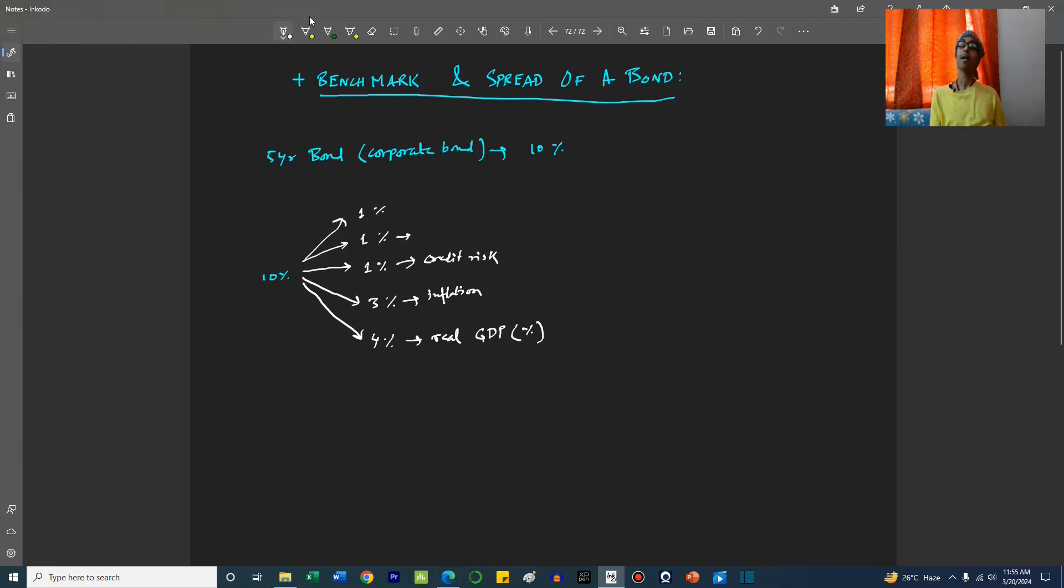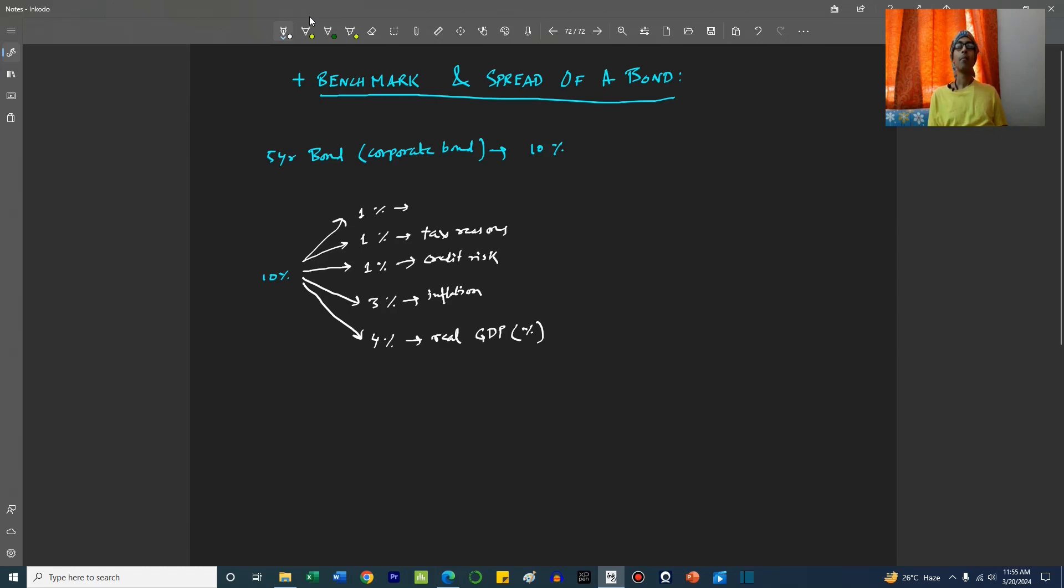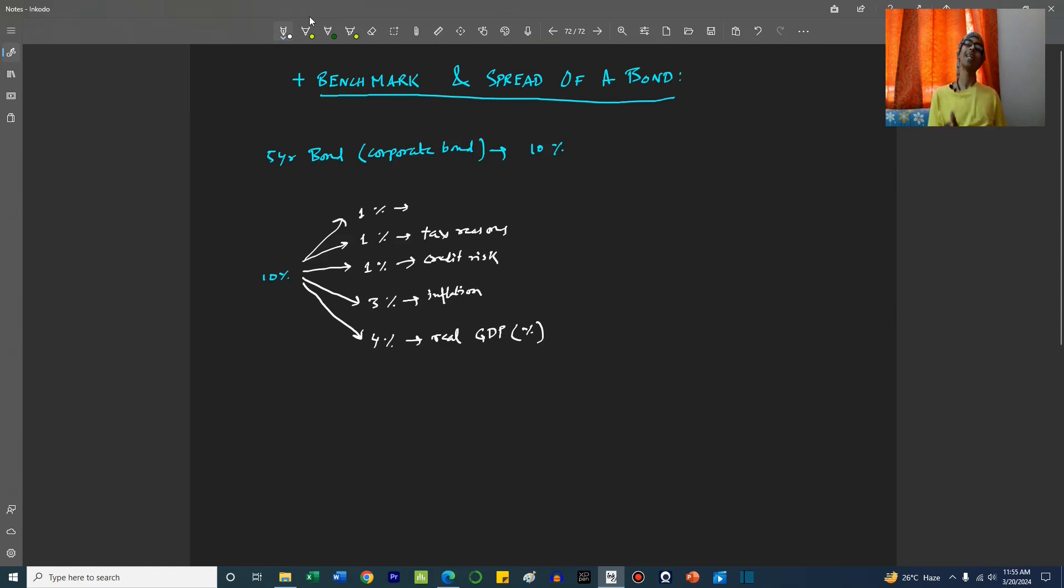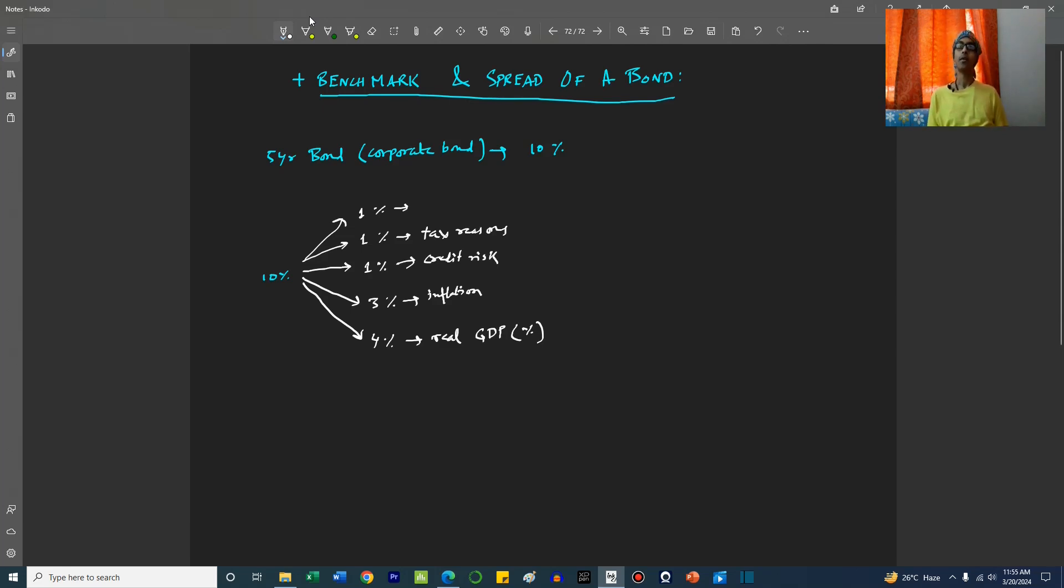Now this corporate is a profitable business, so it is taxed in some way. Compared to a government bond, the taxation on this might be higher, so we add 1% because of tax reasons. Let's say the government bonds which are on the run are the most popular and most liquid bonds. So this corporate bond must be less liquid than that government bond. Because of that less liquidity, we add 1% more to it.